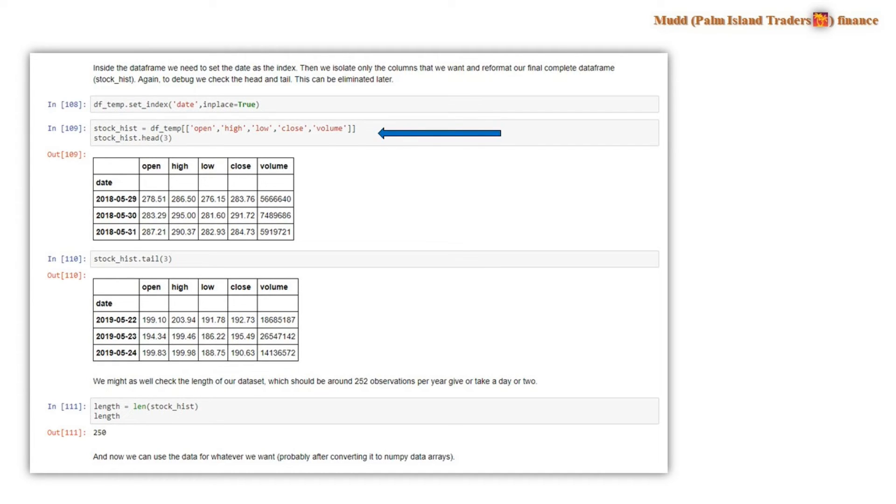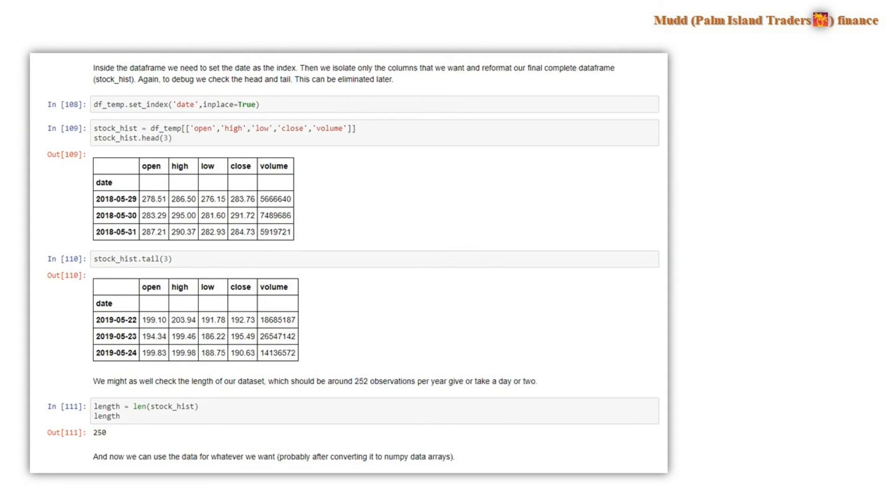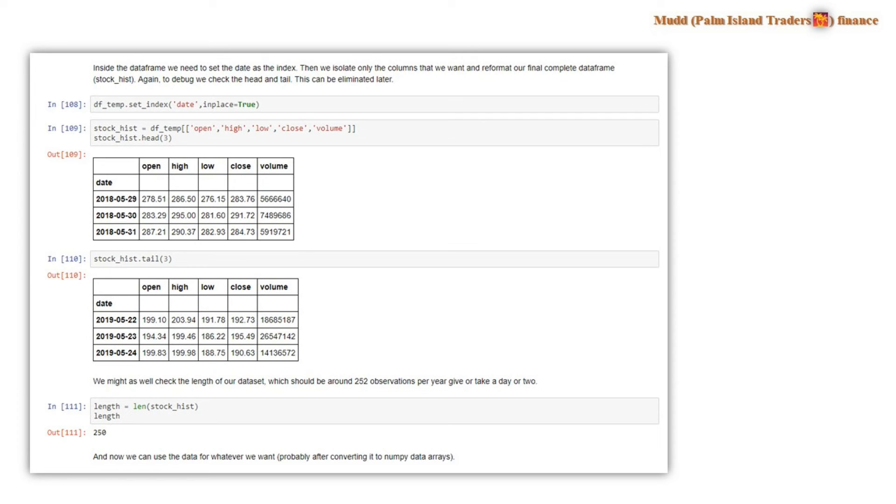And this is one year's worth of data. And by the way, it's for Tesla. And we can see that Tesla's had a very bad year. This opened a year ago on May 29th, 2018 at $278.51. And on May 24th, 2019, it's closing at $190.63. And so it's had a tough year.